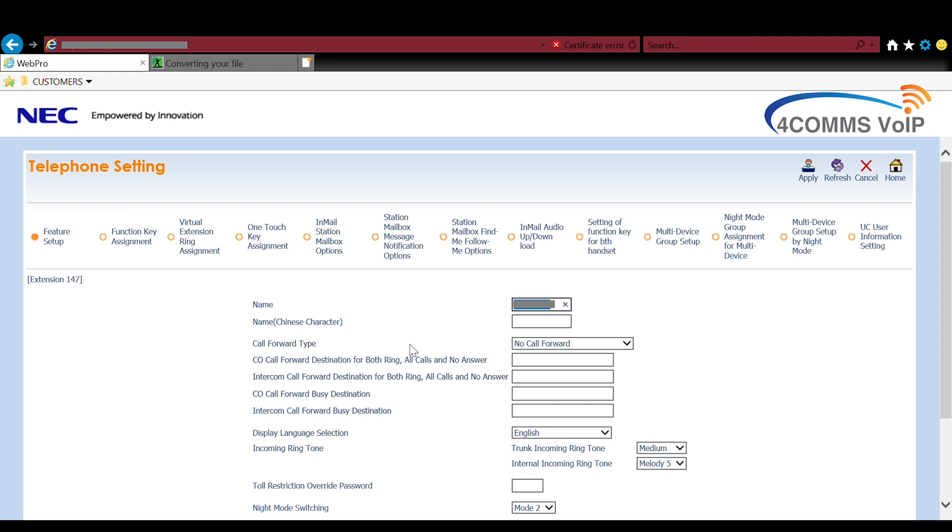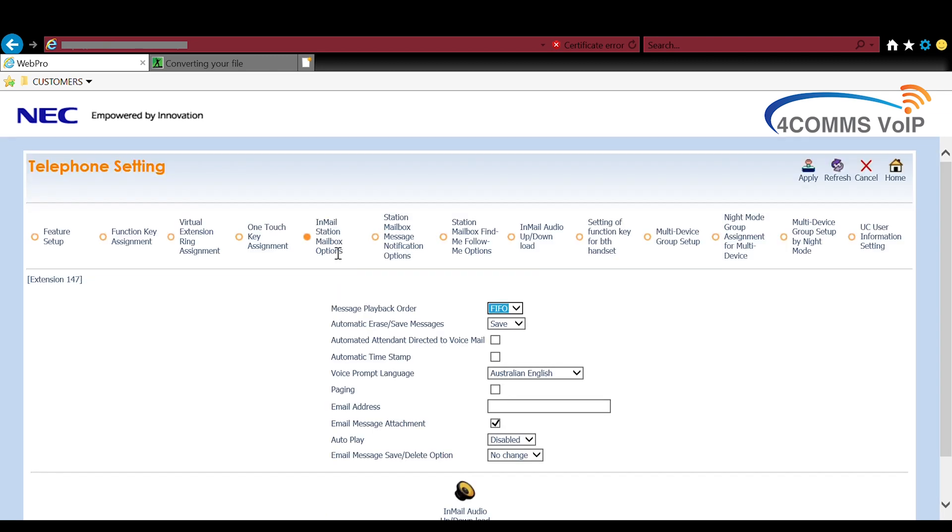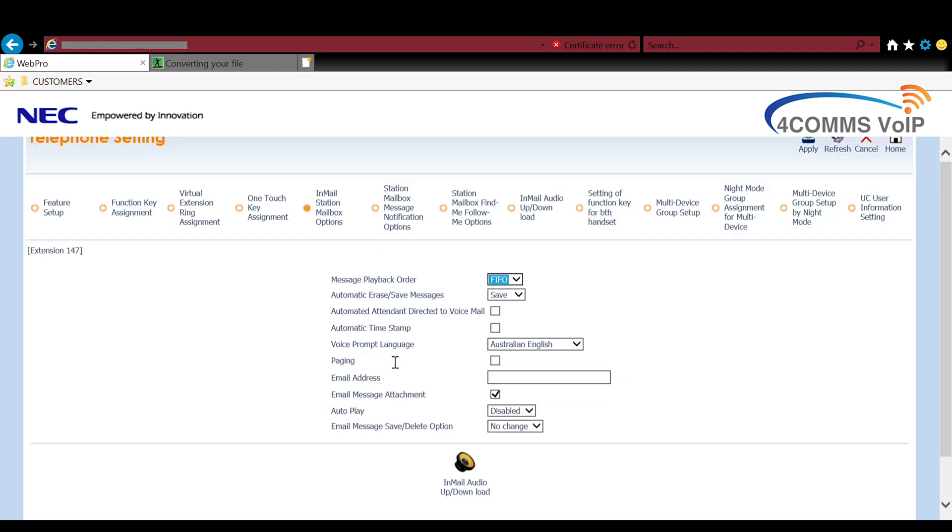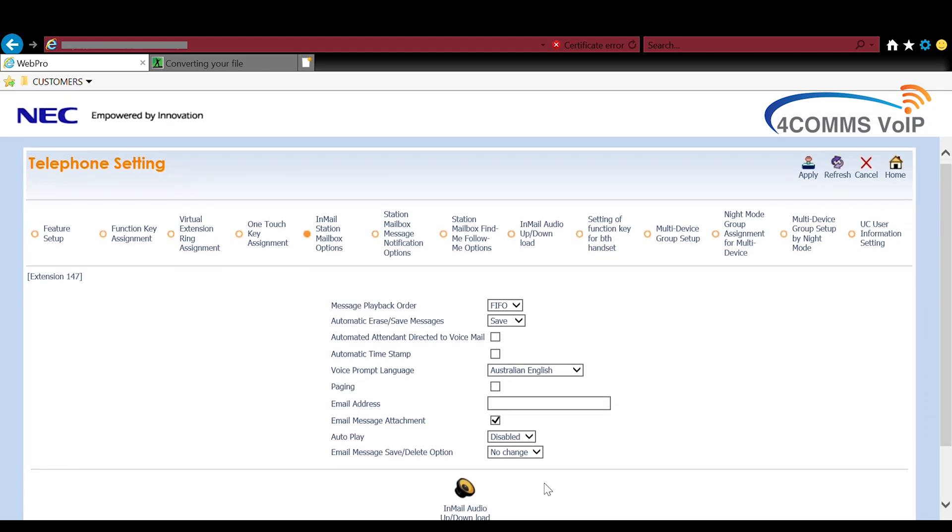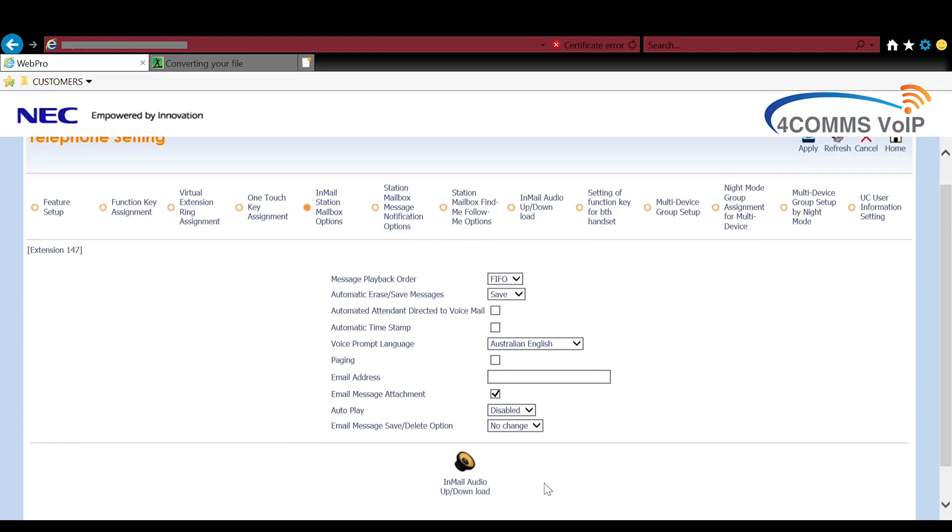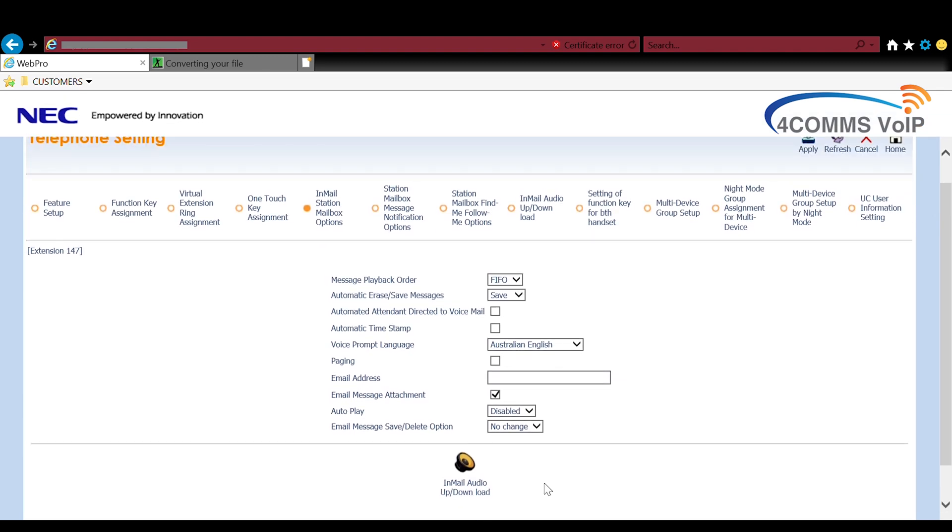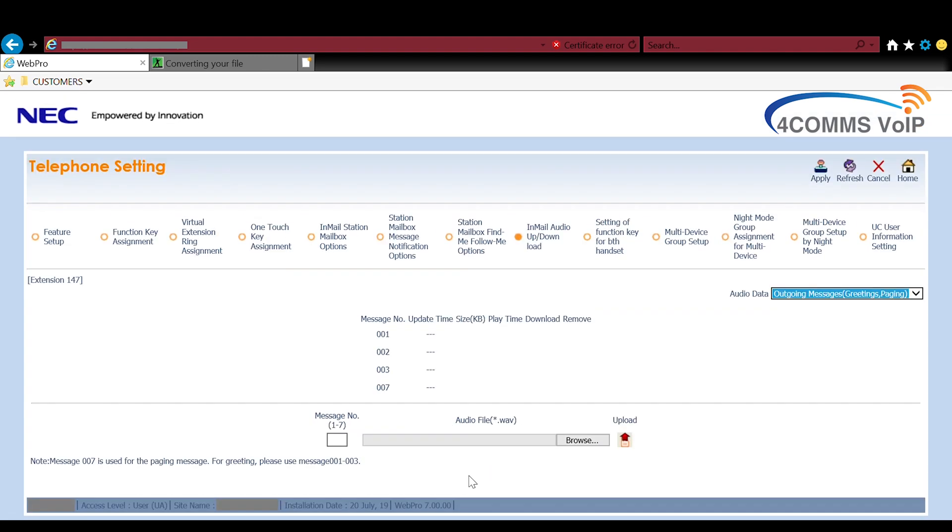Up the top you'll see InMail station mailbox options. You click on that and then you'll see a little speaker icon down the bottom which you can click on. And once you click on the little speaker you'll see a menu similar to what I just showed you in the previous section.